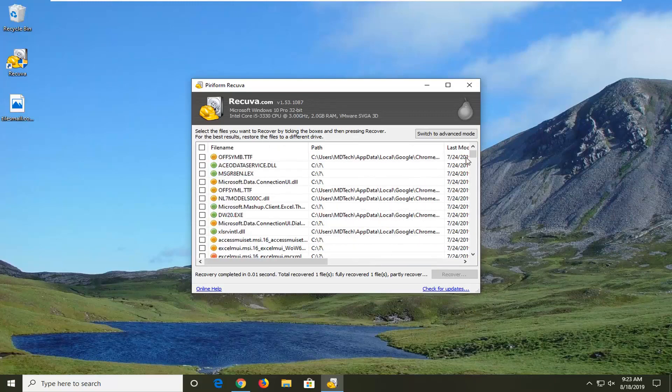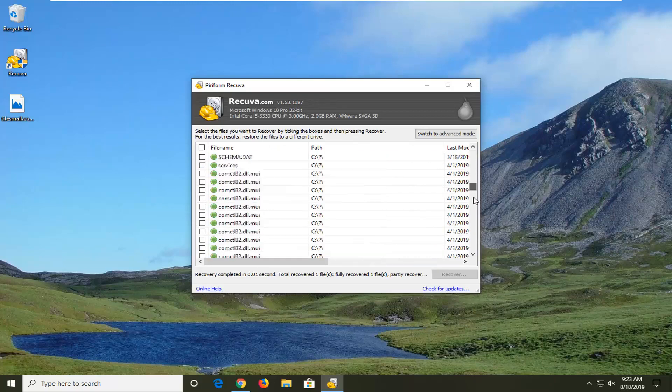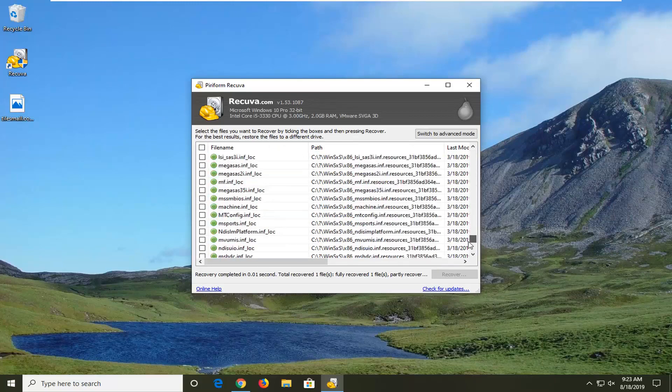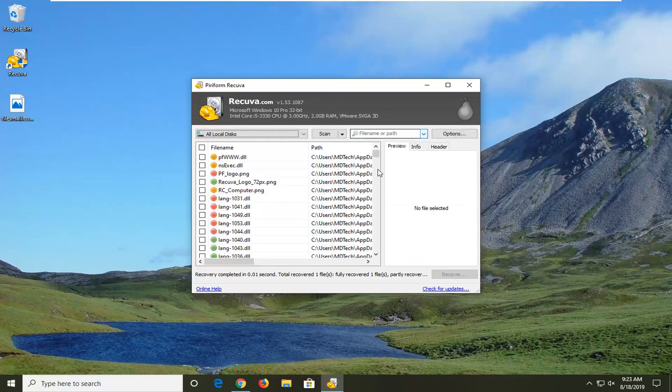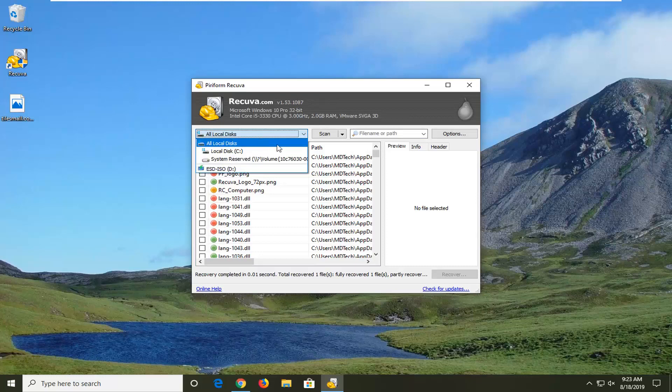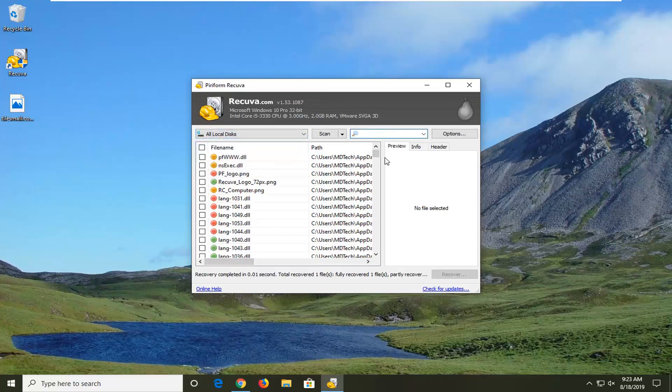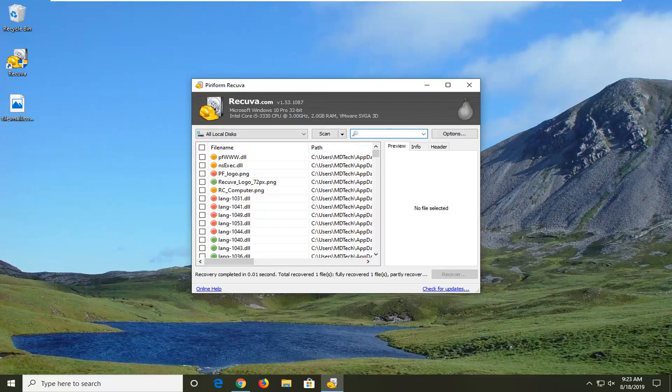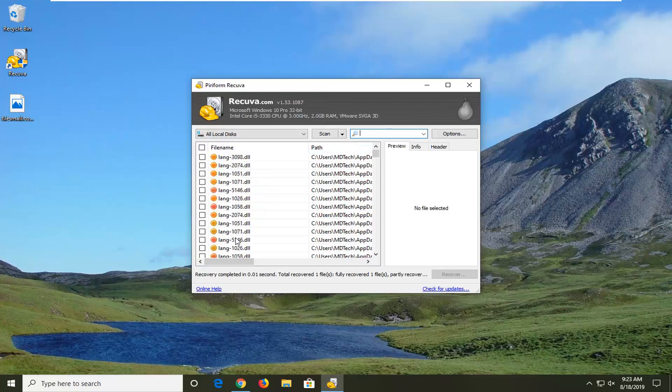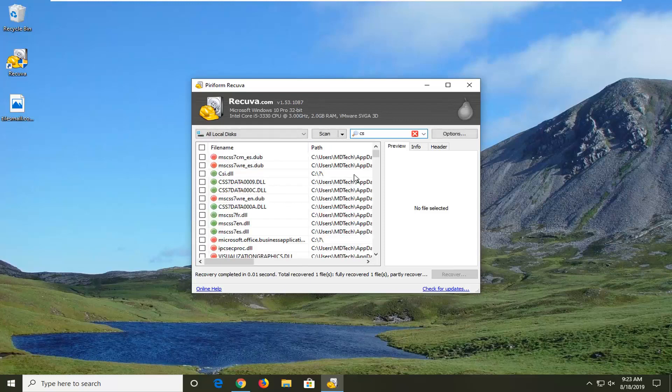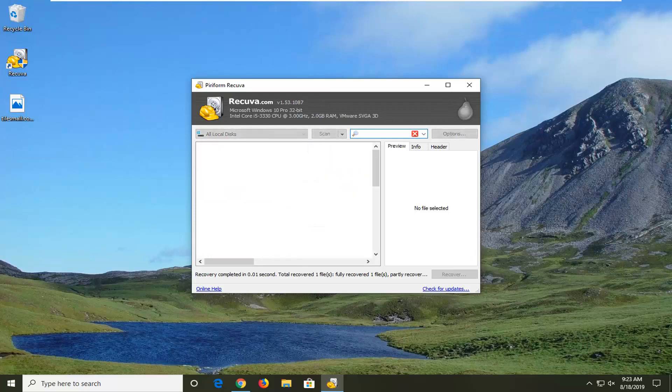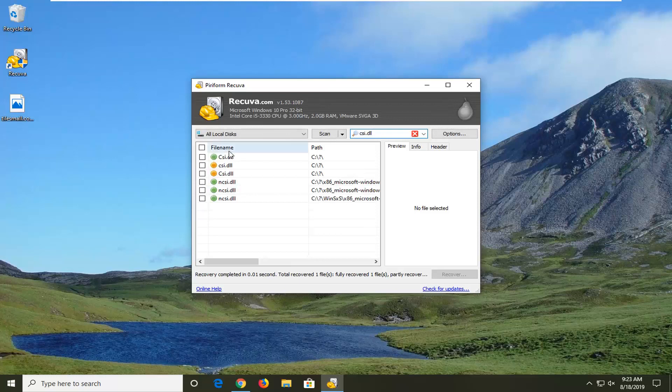Again, I would highly suggest you guys actually go ahead and narrow down your search in the beginning. You can switch to advanced mode as well. And you can actually go through your local disk if you have different disks on your computer. And you can actually scan for a file name or a path if you want to type in something here. So let's say we're looking for this csi.dll file. So let me just type it in, csi.dll. And there you go. It comes right up with it. So if you know the name of the file, that will certainly help if you do an advanced search.